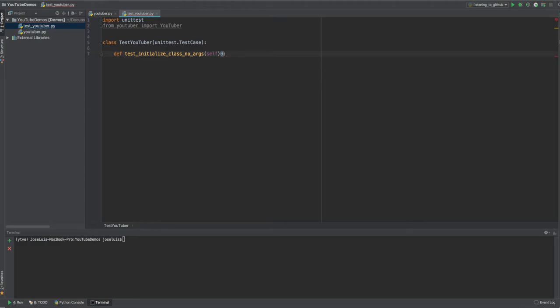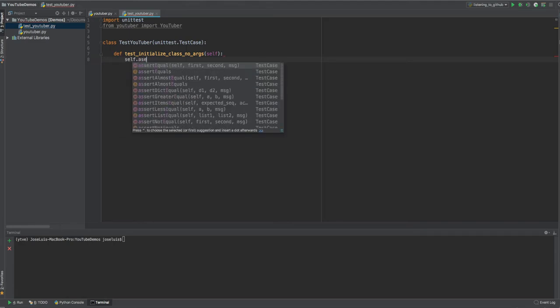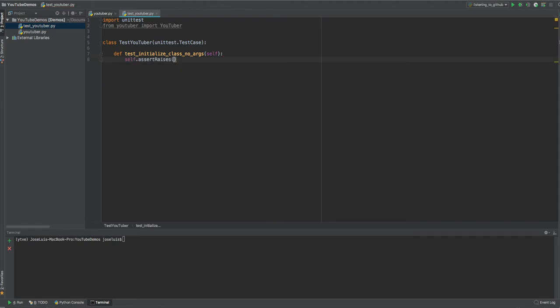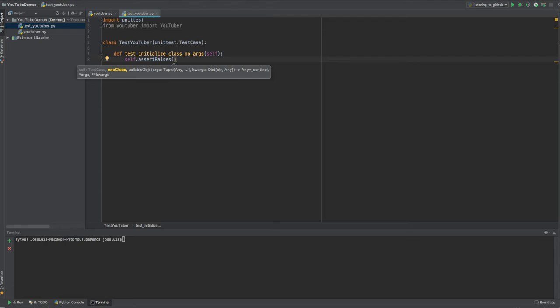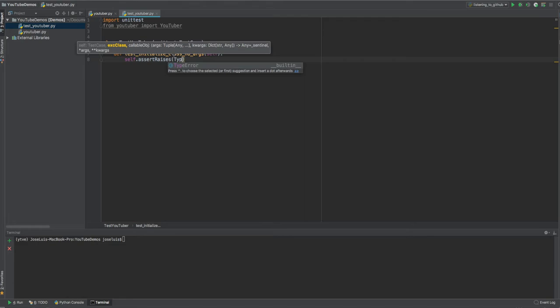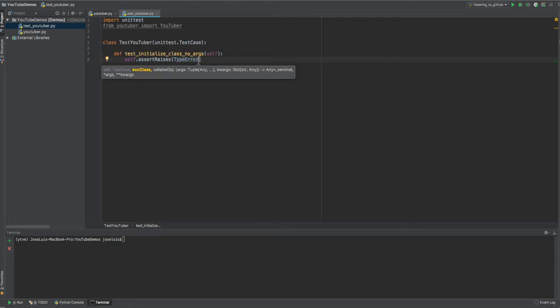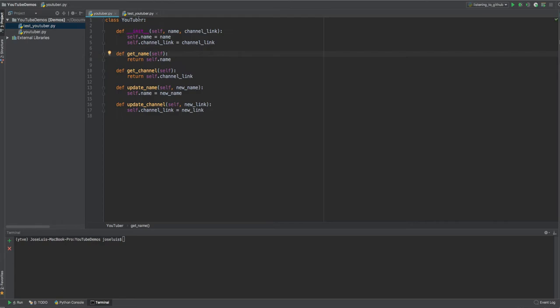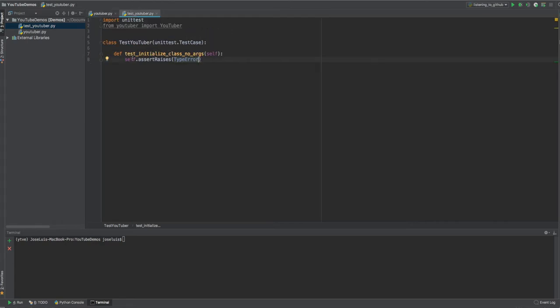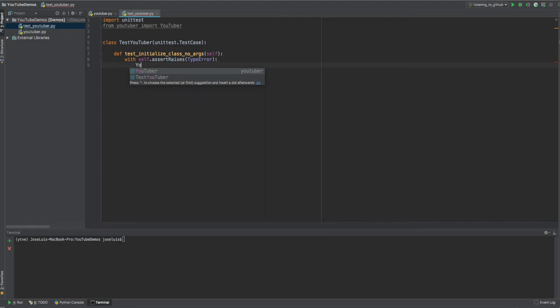Okay, so let's define our first test. And all the tests, all the automated test cases written under the unit test framework should start with test. If they don't start with test, then the framework doesn't know that they are tests. So they won't be executed automatically. So let's call this initialize classNoArgs. So the way we're going to do this is in the unit test framework we have a method called assertRaises. And this is telling us that we're expecting an exception to be thrown, right? So in this particular case, we're going to expect a type error exception. Why? Because we're going to try to create a YouTuber or instantiate a YouTuber without these values. So I'm going to use the compound method with and then I'm going to say try to do the YouTuber with no arguments.